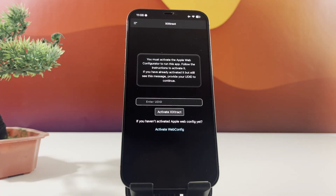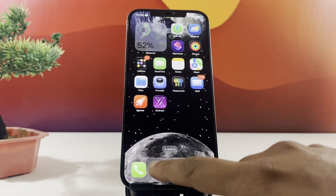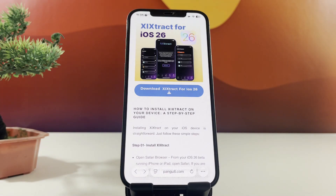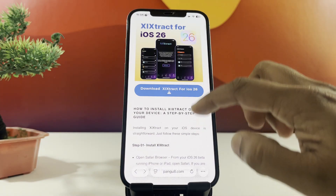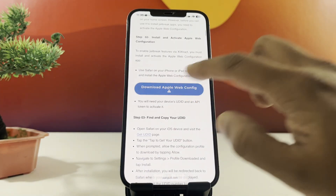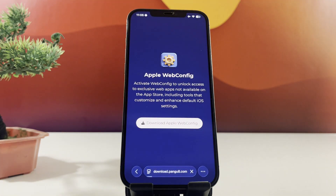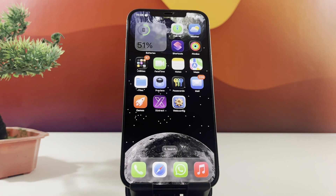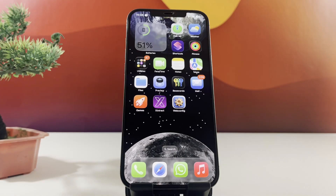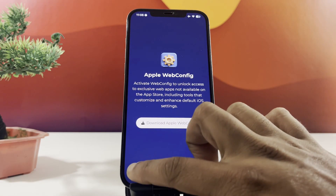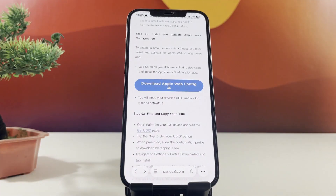Now, to fully enable the jailbreak features through Zyxtract, you'll need to install and activate the Apple Web configuration app. Once you've got the configuration app installed, you'll need to do two things to activate it: your device's UDID and an API token.